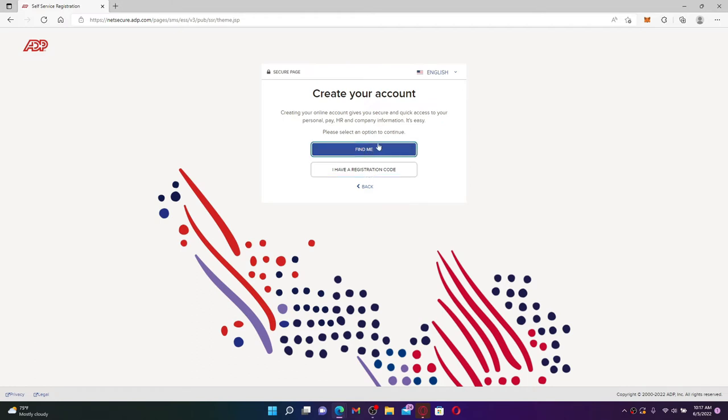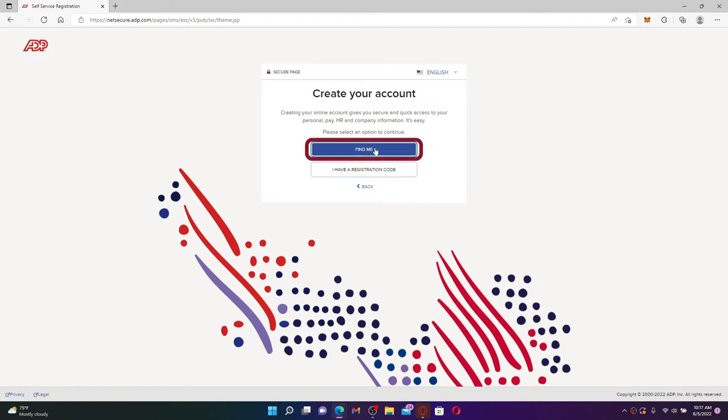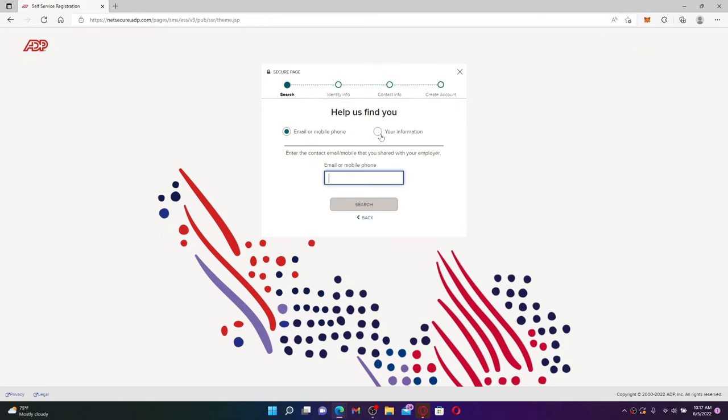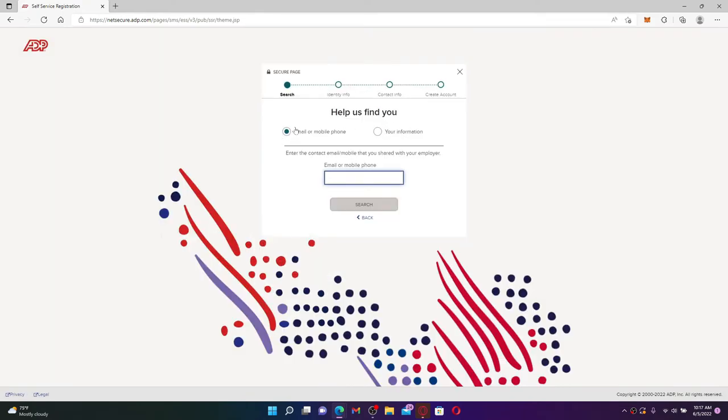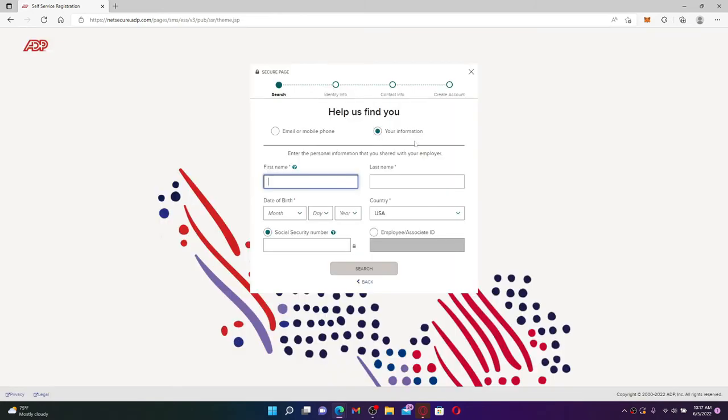If you don't have a registration code, click on the Find Me button. And on the next page, choose one of the options: whether you'd like to enter your information or you can also use your email or your mobile number.